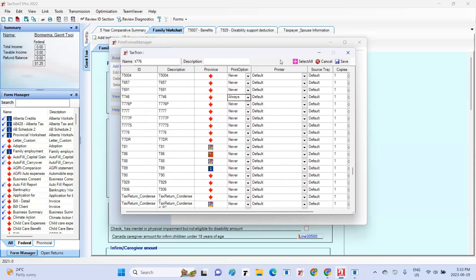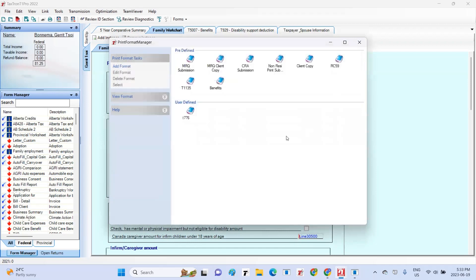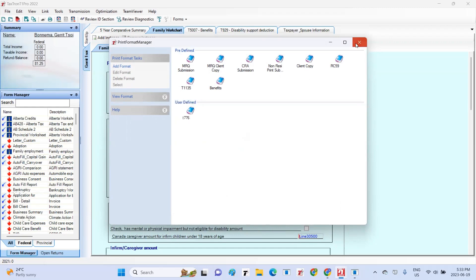Once you have selected all the forms you wish to include in your print format and specified their printing instances, you can proceed to click on the Save button located at the top right of the window. This will save your print format settings and now you will see your new print format listed under User Defined in the Print Format Manager.